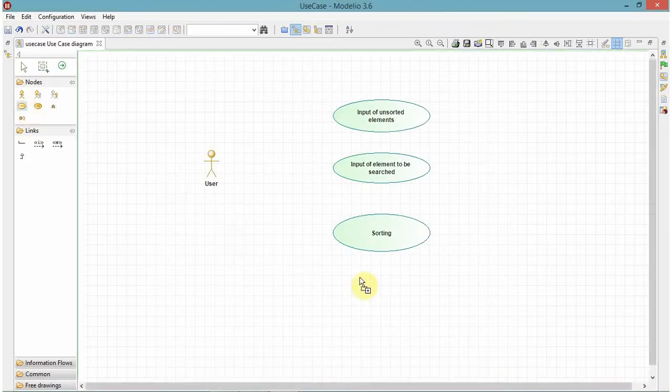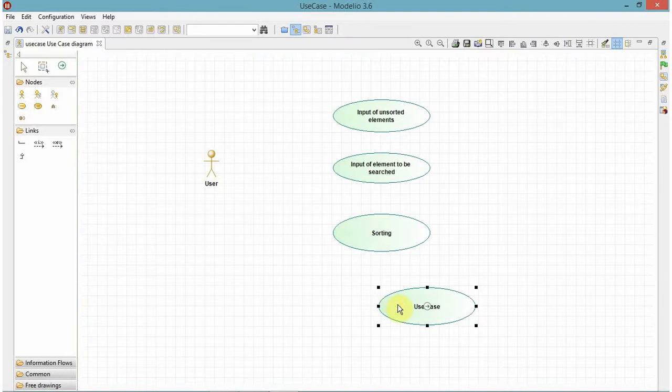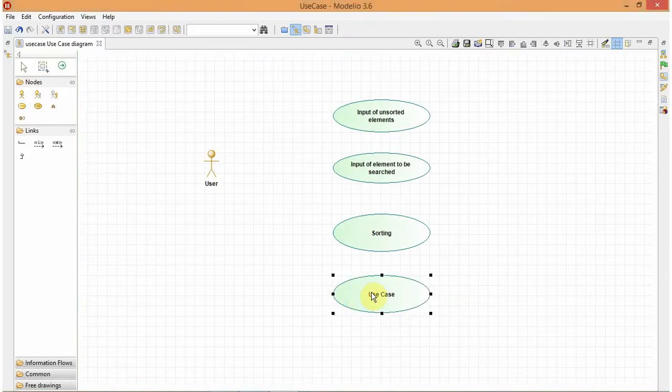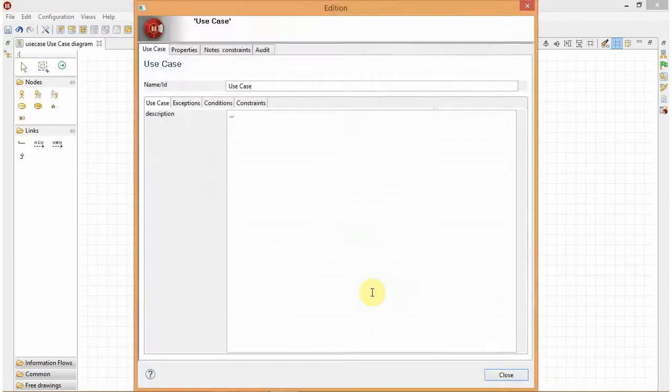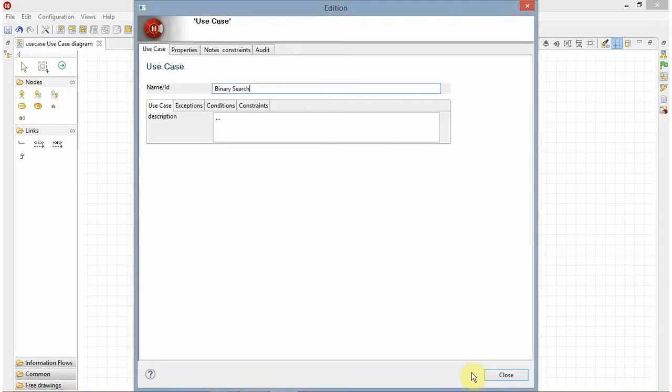Once I get the sorted list, I will perform my binary search operation on that list. So let's make another use case for binary search.